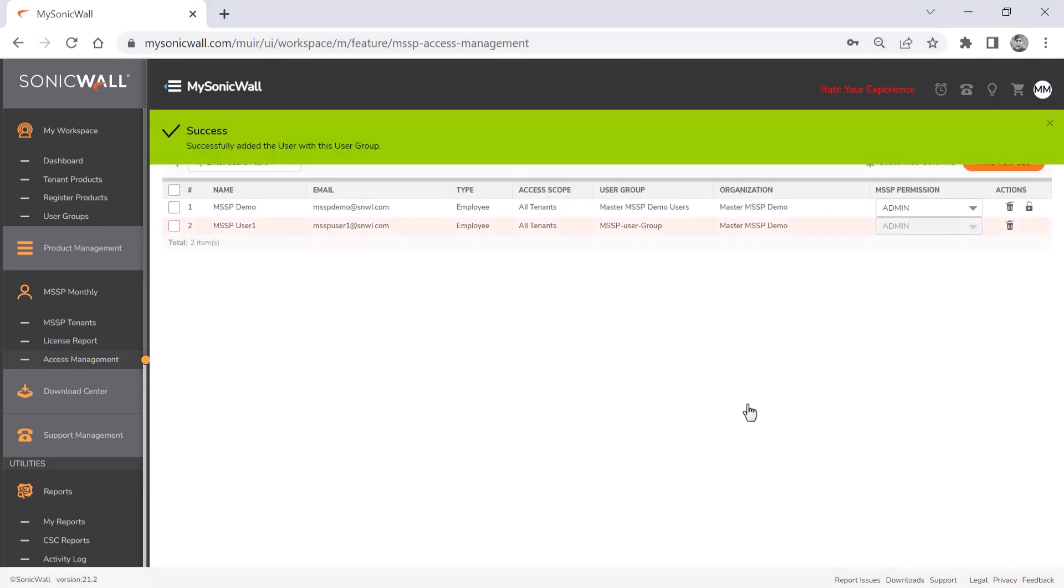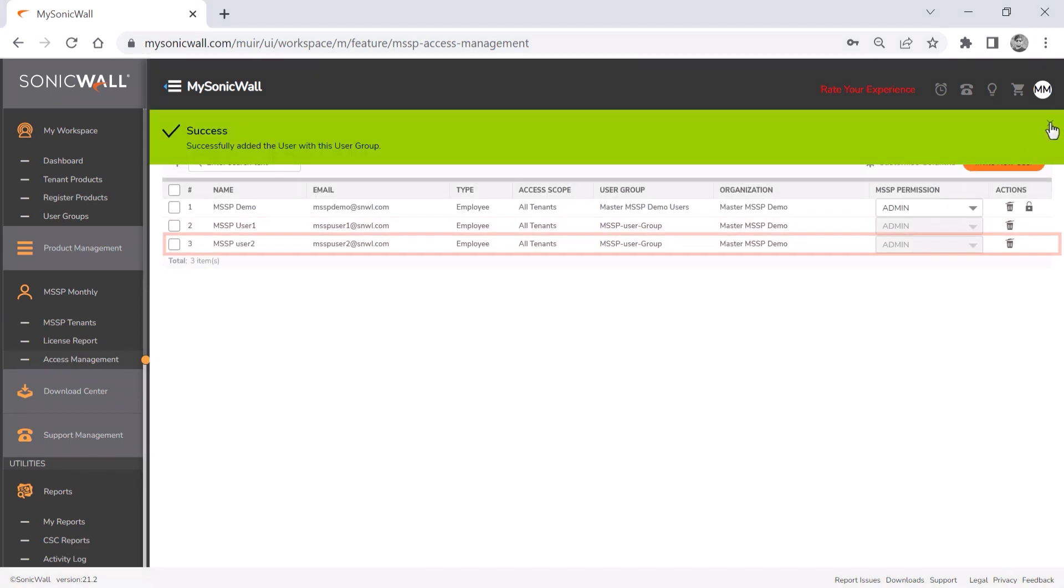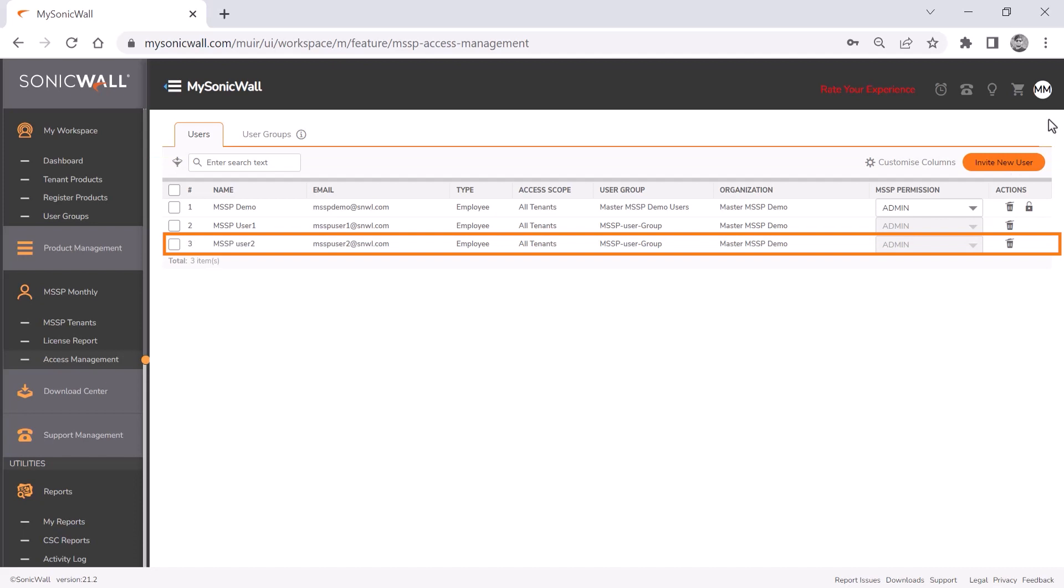After the new user accepts the invitation, they show up in the list of approved users with their access scope and permissions set through their group assignment.